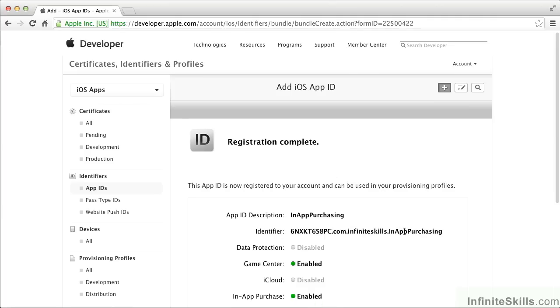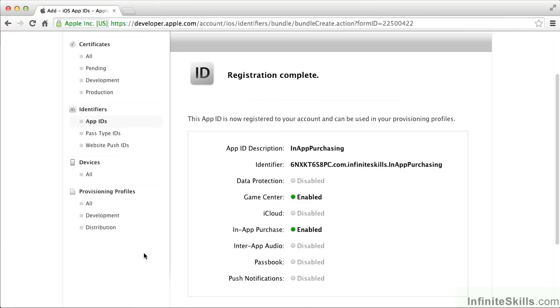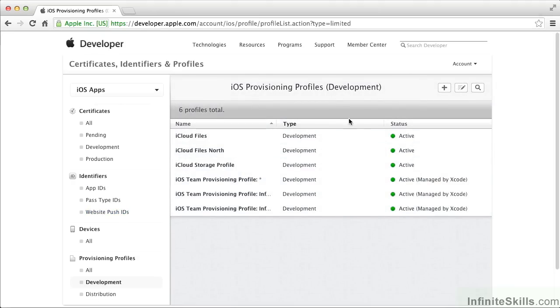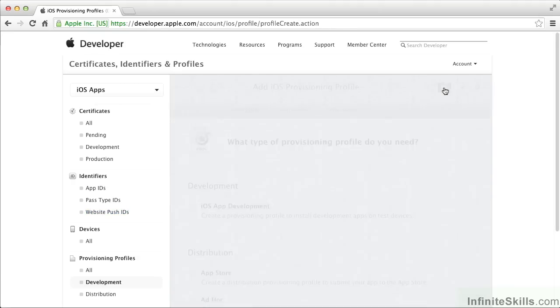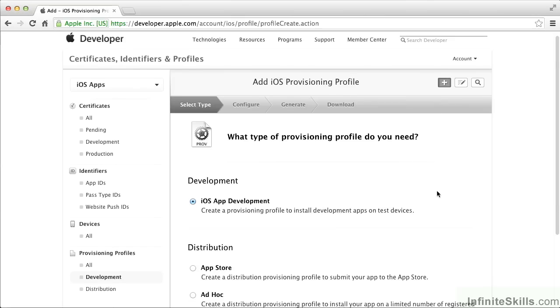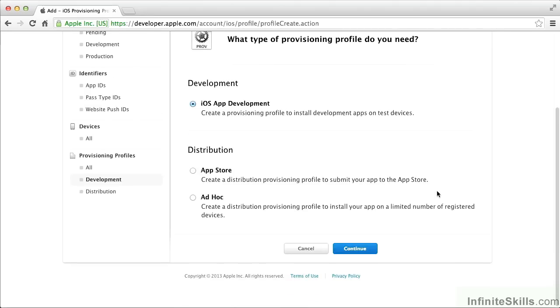Now we have a registered app ID. The next thing we need to do is create a provisioning profile. In the sidebar, I'm going to create a provisioning profile for development. I'm going to add a new one for this particular app. This is an iOS app development, so I'll create a provisioning profile for that.